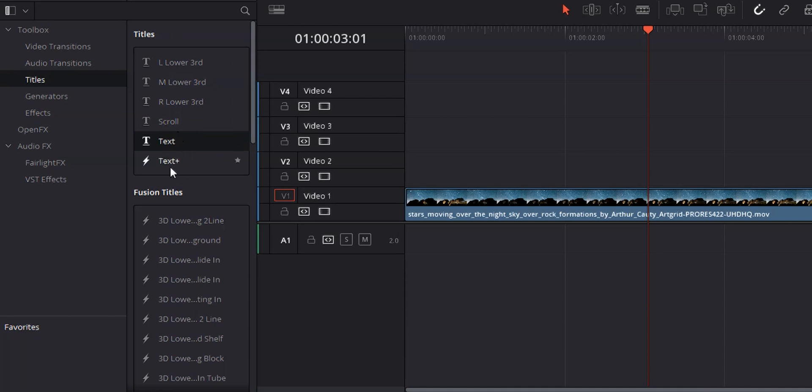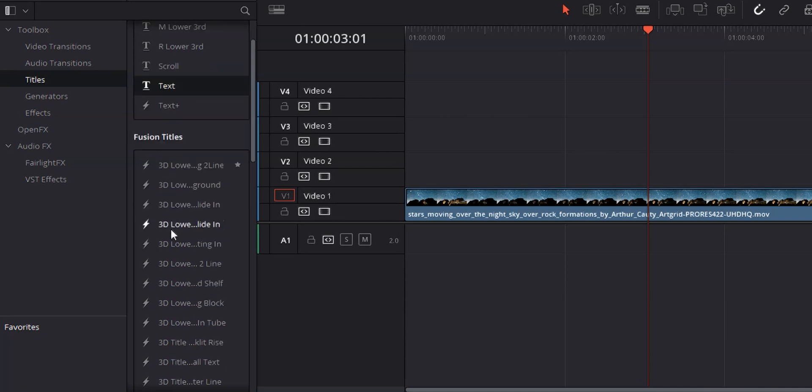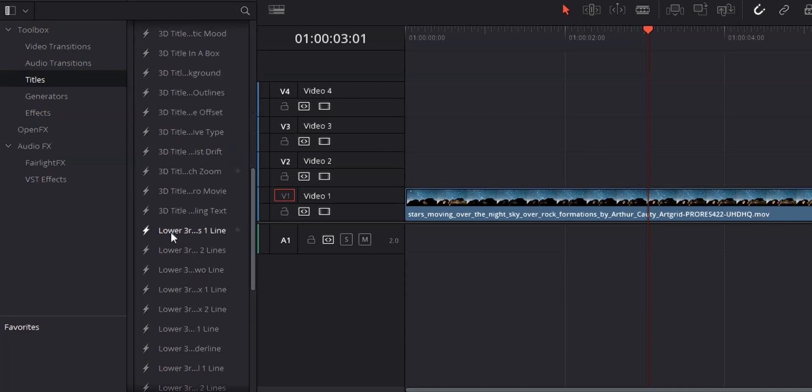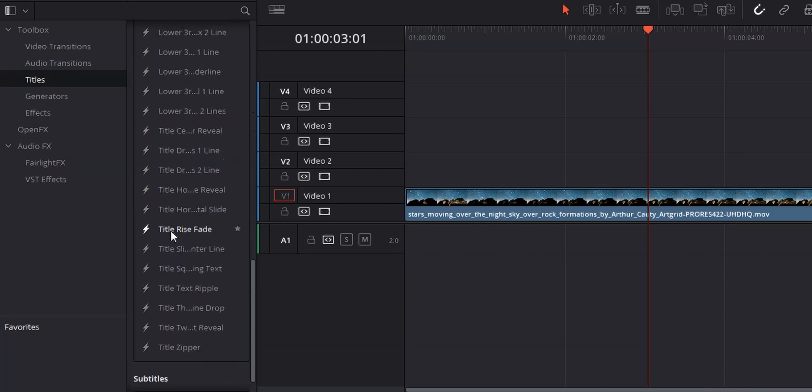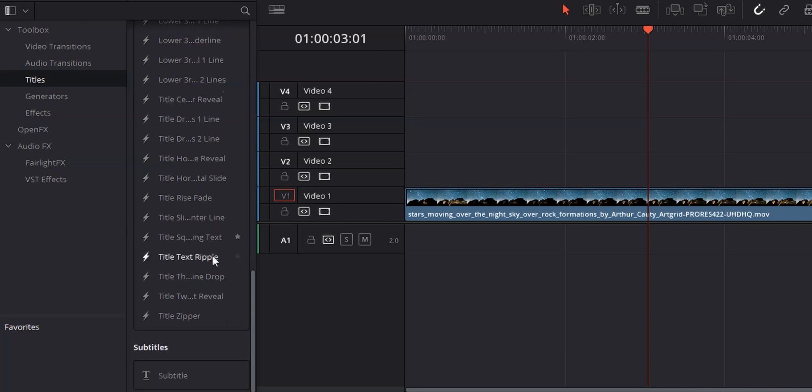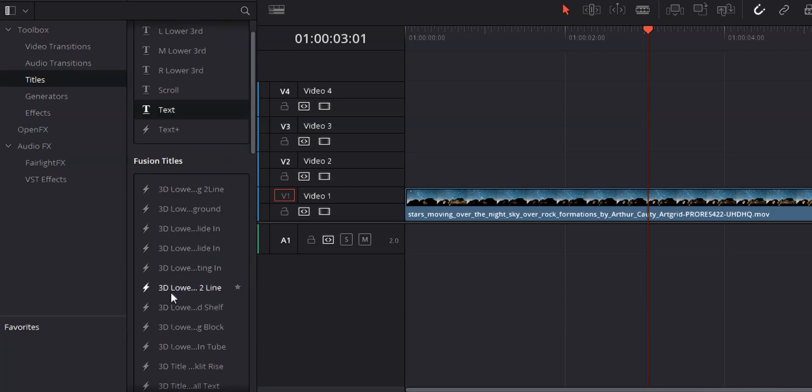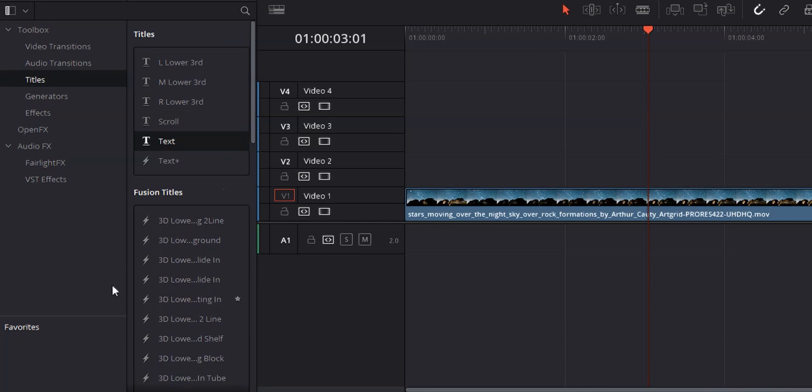Underneath that, we've got Text Plus and a whole bunch of other titles that have lightning bolts next to them, and those are fusion titles. Those are actually rendered out as fusion elements, and we'll get into that in just a little bit. And then below all of that, we've got our subtitles. I've made a video about subtitles, I'll have it linked below, but we'll dive into it a little bit in this video as well. Let's start off by just adding a basic text element to our video.